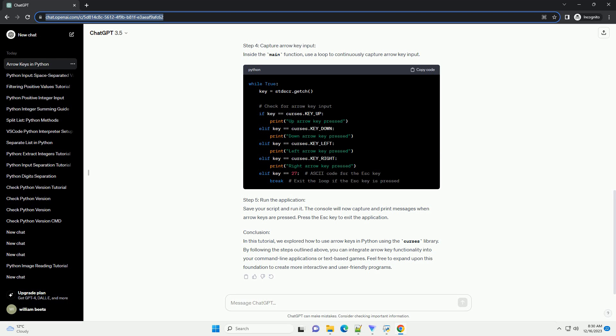In this tutorial, we explored how to use arrow keys in Python using the Curses library. By following the steps outlined above, you can integrate arrow key functionality into your command line applications or text-based games. Feel free to expand upon this foundation to create more interactive and user-friendly programs.